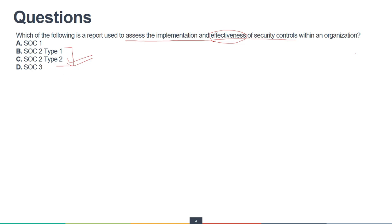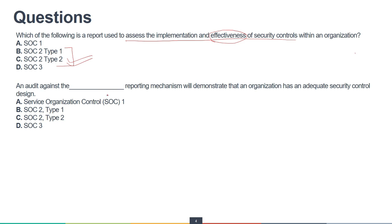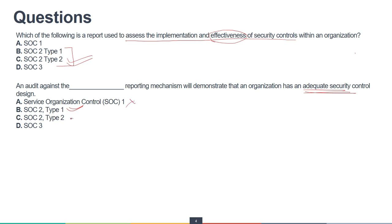An audit against any one of these reporting mechanisms will demonstrate that an organization has adequate security controls designs in place. 'Adequate security controls' — this is just a checklist of whether you have them or not. For that purpose, SOC 2 Type 1 is the report. SOC 1 is for financial statements, Type 2 is for effectiveness, and SOC 3 is for general use, so the correct answer is SOC 2 Type 1.